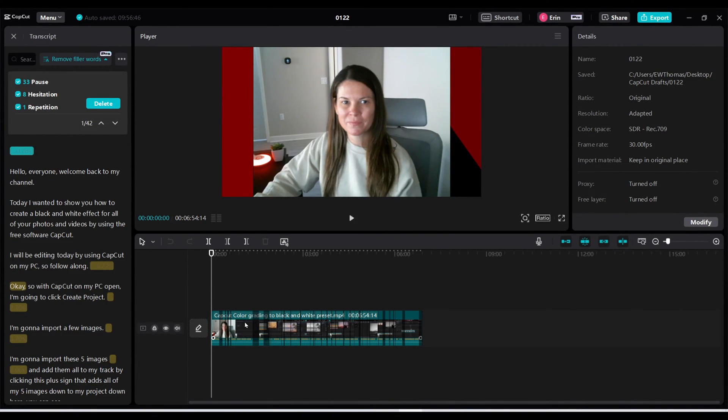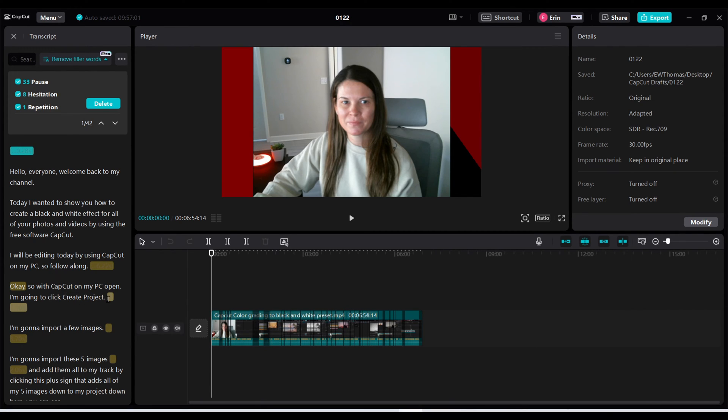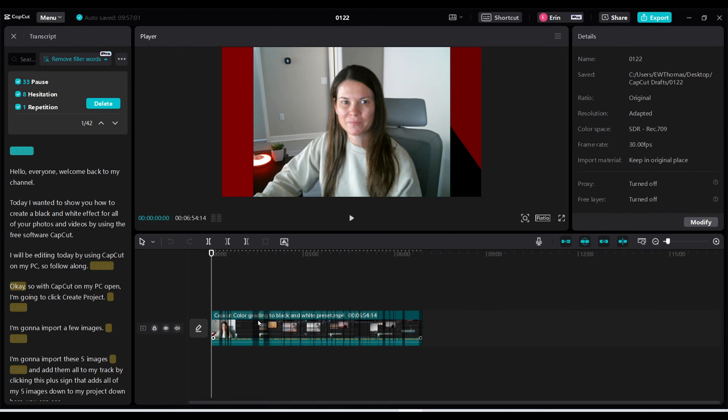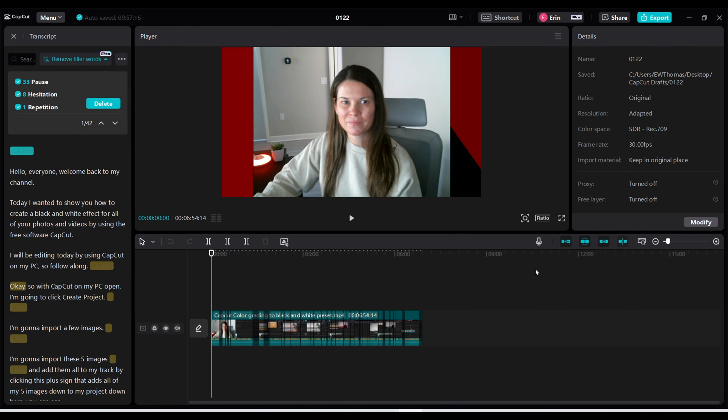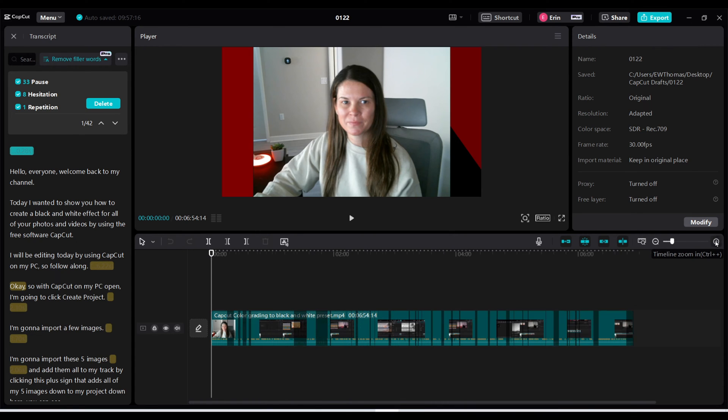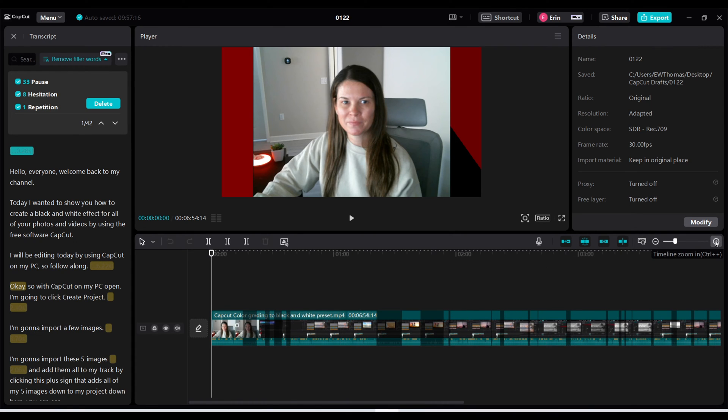You do want to be careful though especially with pauses because if I'm doing a tutorial and I'm showing something the system actually might think that I am pausing when in reality I'm showing something on my tutorial. So you can see these sections are sort of grayed out within my video. What this would do is if I deleted the pause it could potentially delete the entire video of me showing that tutorial. So I don't want that.